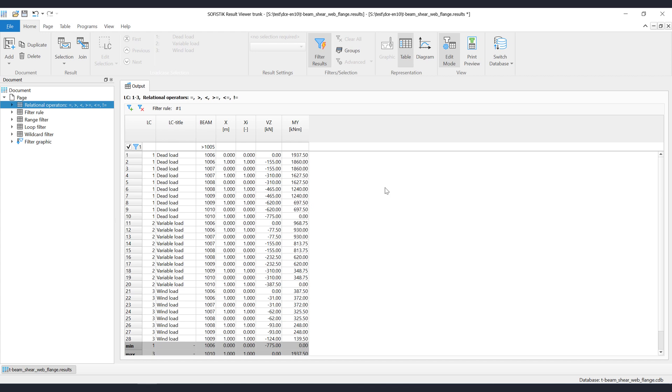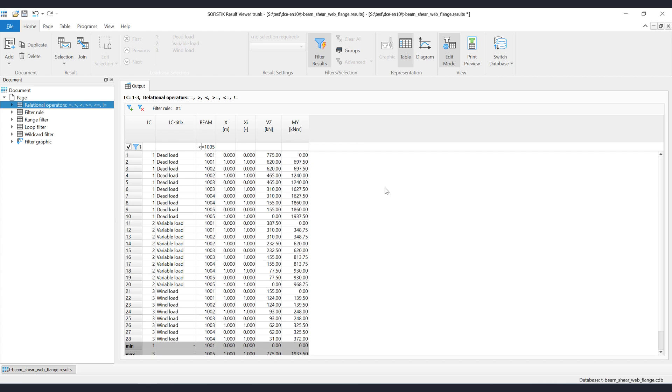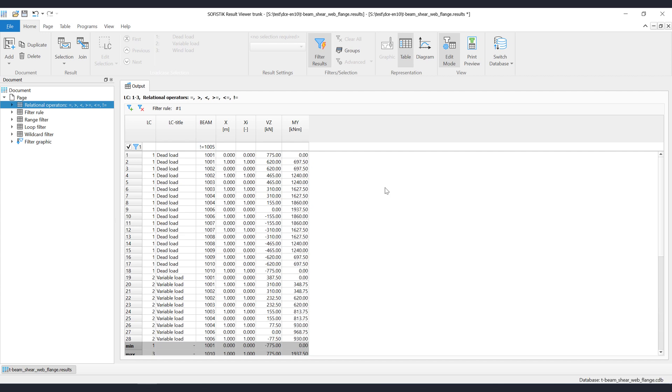To filter out all values that are greater or equal, just add the symbols greater and equals. To filter out all values that are less or equal, just add the symbols less and equals. To show all values that are not equal to 1005, just use the logical not. Use the exclamation mark symbol. The exclamation mark symbol which represents the logical not, can be combined with the other operators.